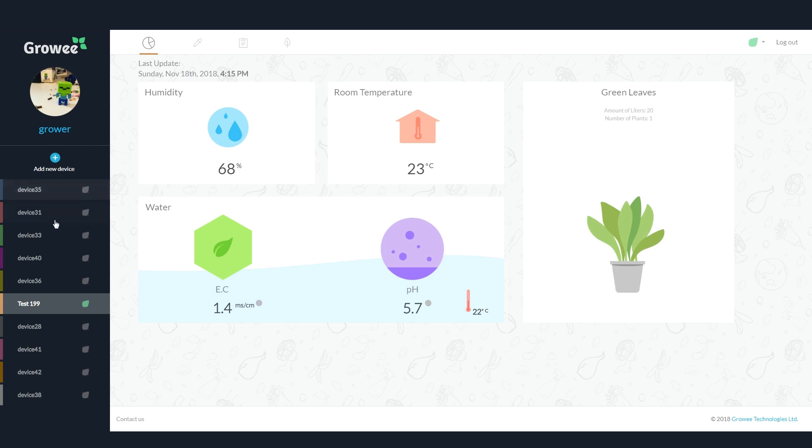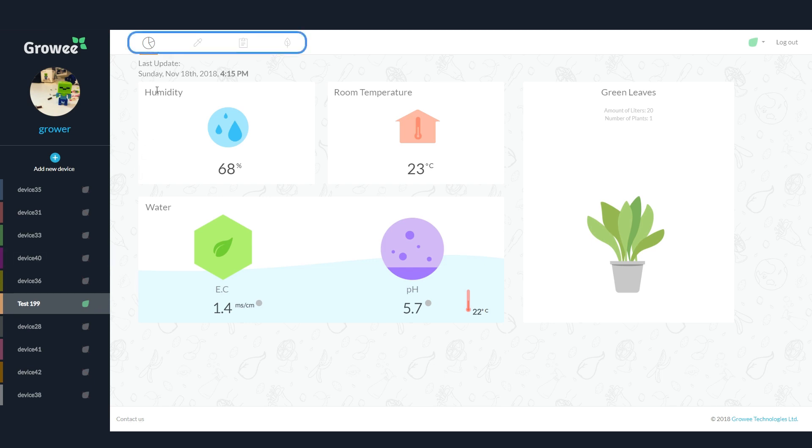Below, you'll see a list of all your devices. The green leaf indicates whether the device is connected to Wi-Fi or not. At the top, there are icons for navigating the different features of the app. The first is the dashboard, shown here.